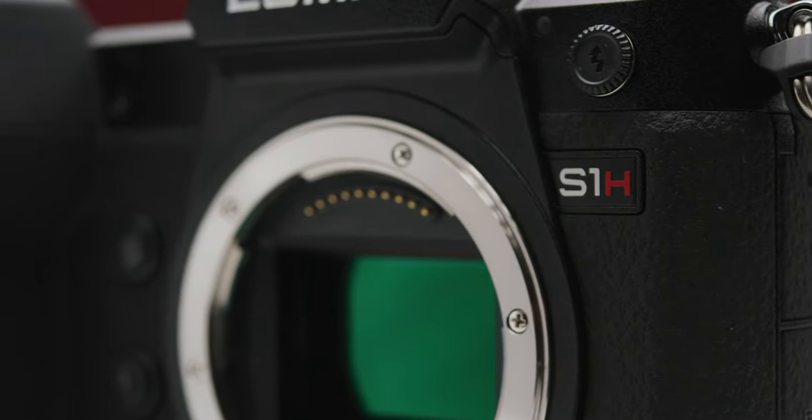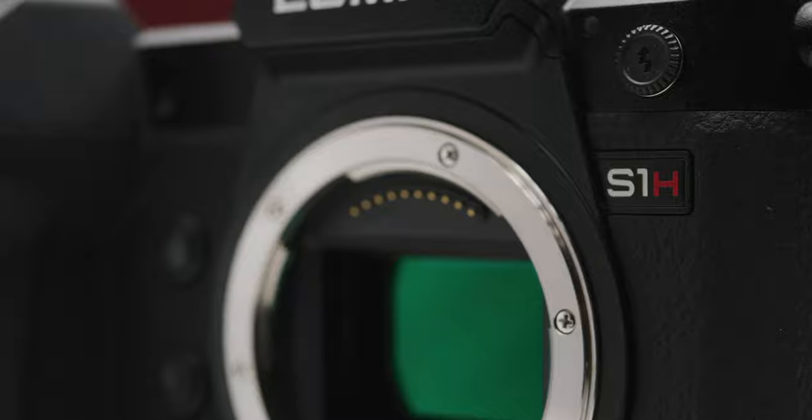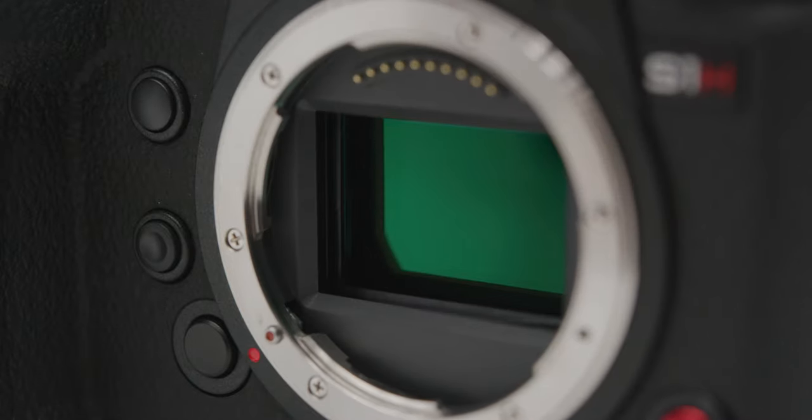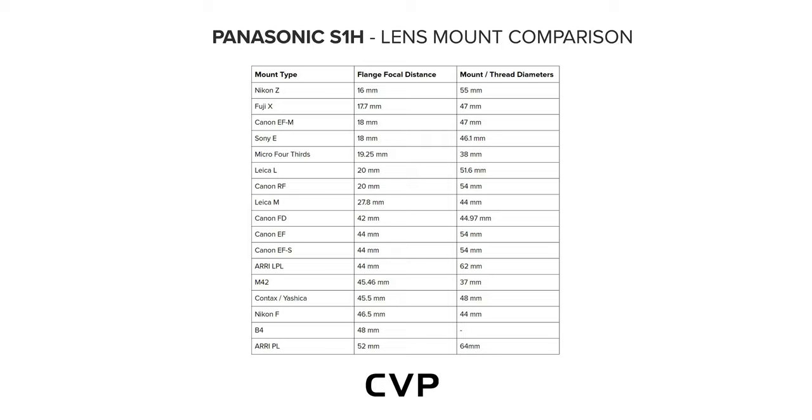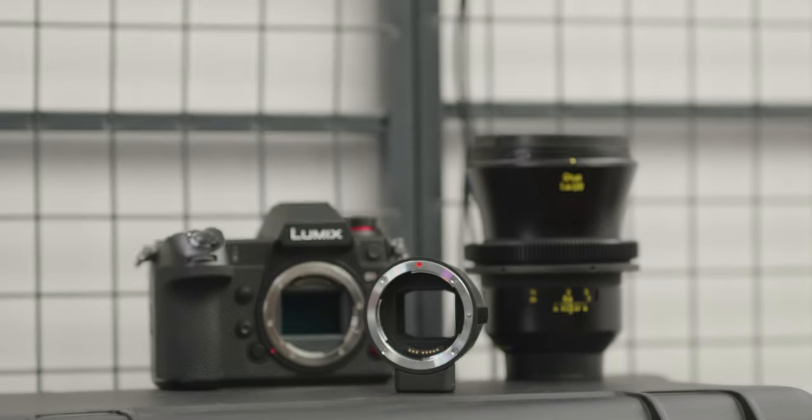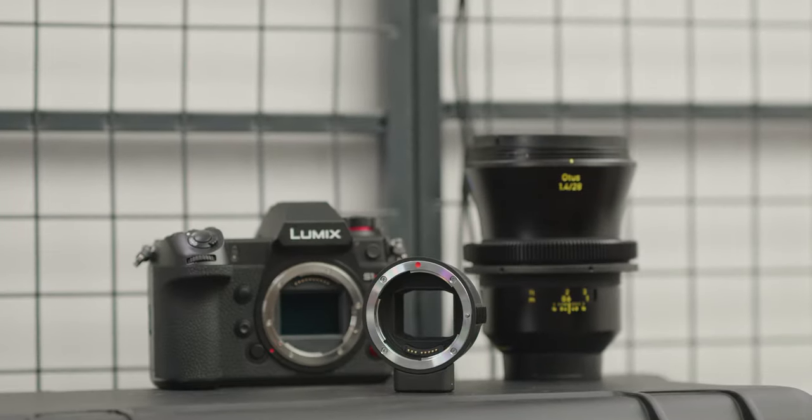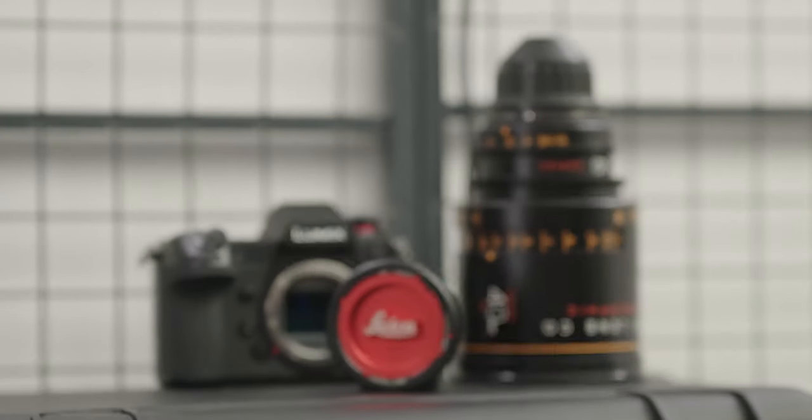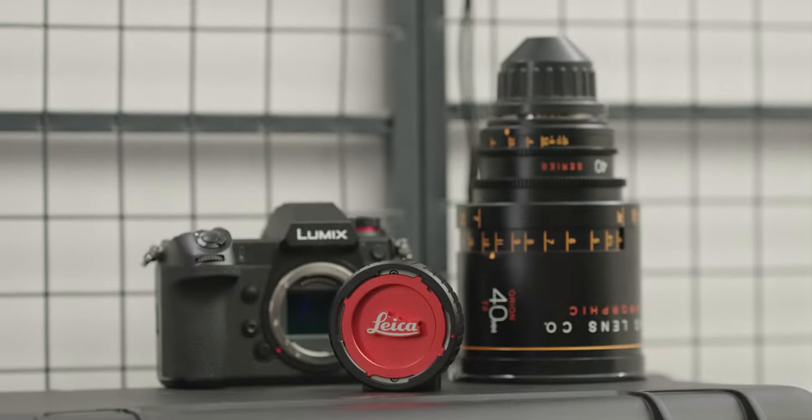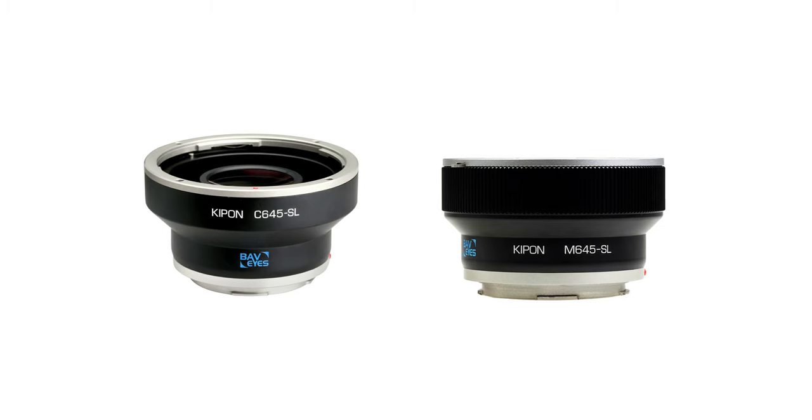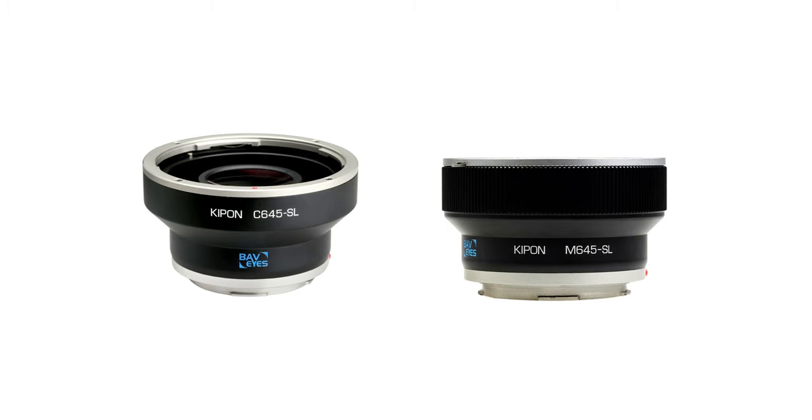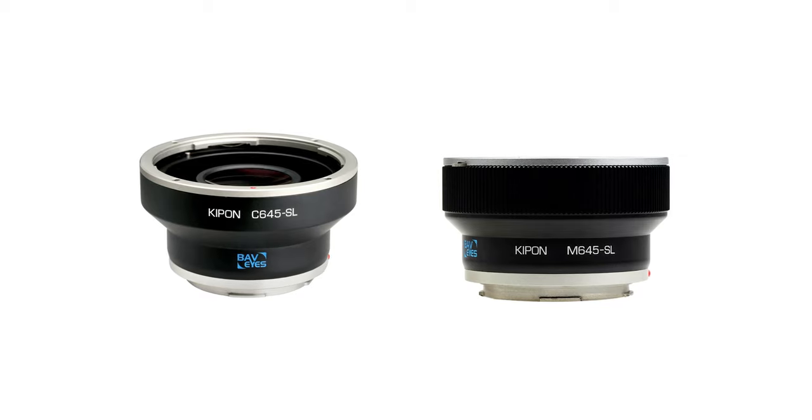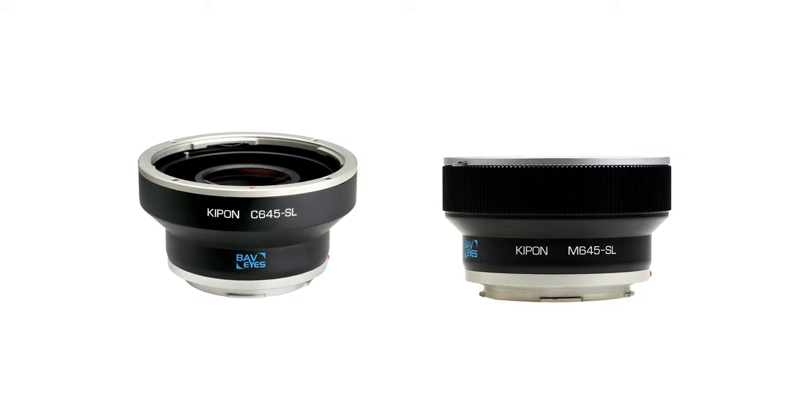Finally we have the L mount which was used in the original S1. This mount is pretty great because it has such great support for adapting lenses due to its 20mm flange depth. This means you can mount a pretty large amount of lenses onto it with the correct adapter. The key ones at the moment are the Sigma MC21 which is for EF lenses, the Leica and Wooden Camera PL adapters, and Kipon's range of adapters. The most interesting being the medium format speed boosters.